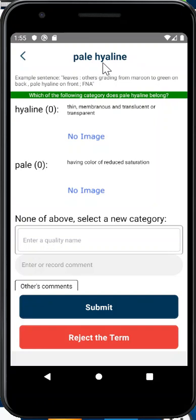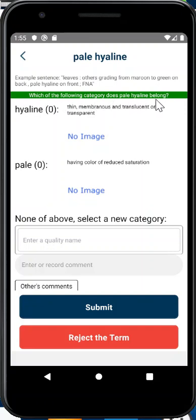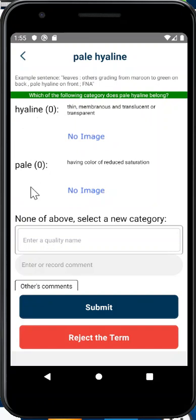So 'pale halen' has this example sentence, which shows how this phrase has been used in FNA. This provides some context information. The green bar asks what you need to do — it asks a specific question: which of the following categories does pale halen belong to? Highland and pale are the two categories. If these two terms have definitions, the definitions will show here. If they have illustrations, those will show here. You can choose either of the two, both of them, or none of them.